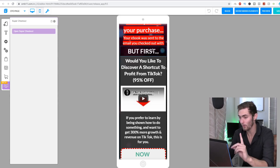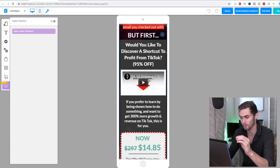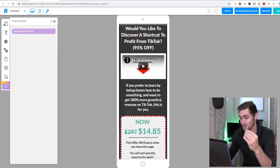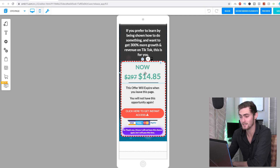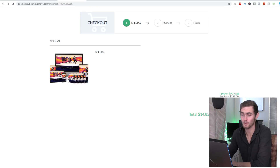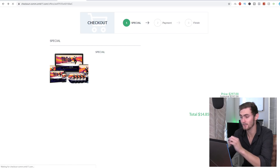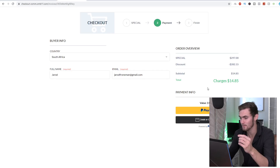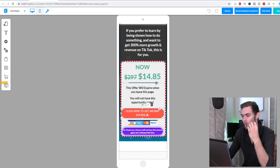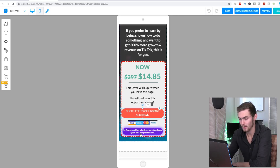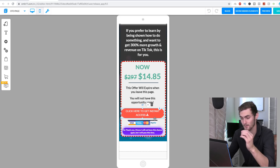When I scroll down more, I've got: 'But first, would you like to discover a shortcut to profit from TikTok? 95% off.' I've got a video training that comes with the zip folder. Then: 'If you prefer to learn by being shown how to do something, you can get 300% more growth and revenue from TikTok.' I've got here 'now was $297, all the way marked down to $14.85.' So when people click 'Get Instant Access,' it takes them to the checkout page where they can see a picture and the special price. They continue to payments — country, full name, email — and they can see $297 with a $282.15 discount marked down to $14.85, which is one of those irresistible impulse buys. And I've got a button that says 'No thank you, I know I will not have this chance again, but I will pass this time.'